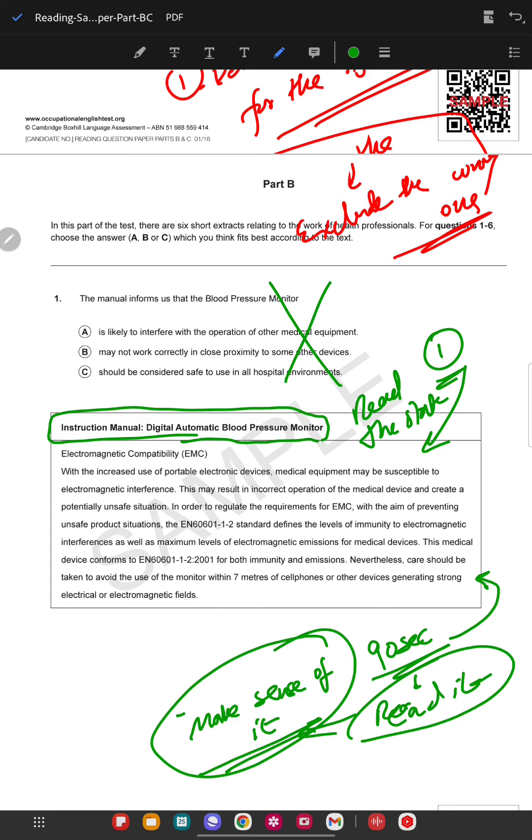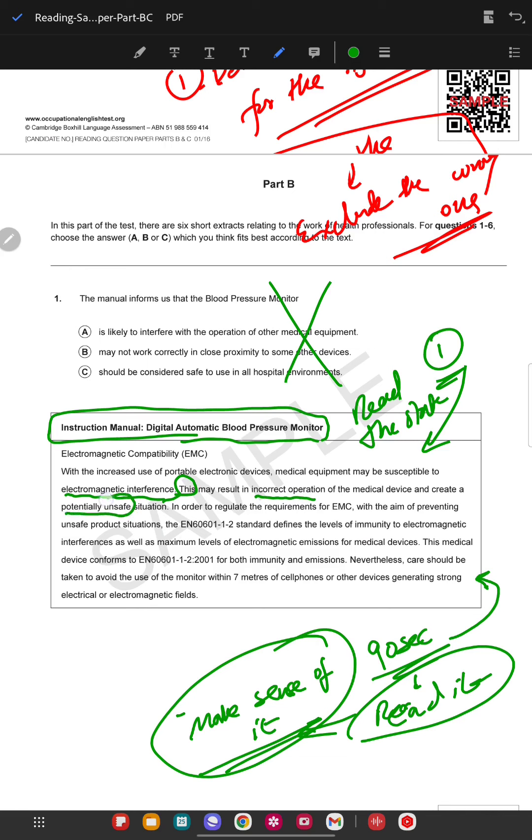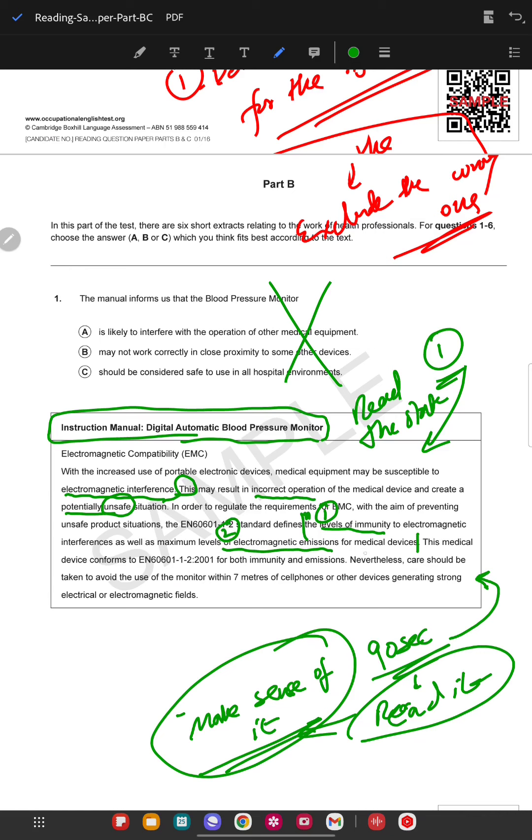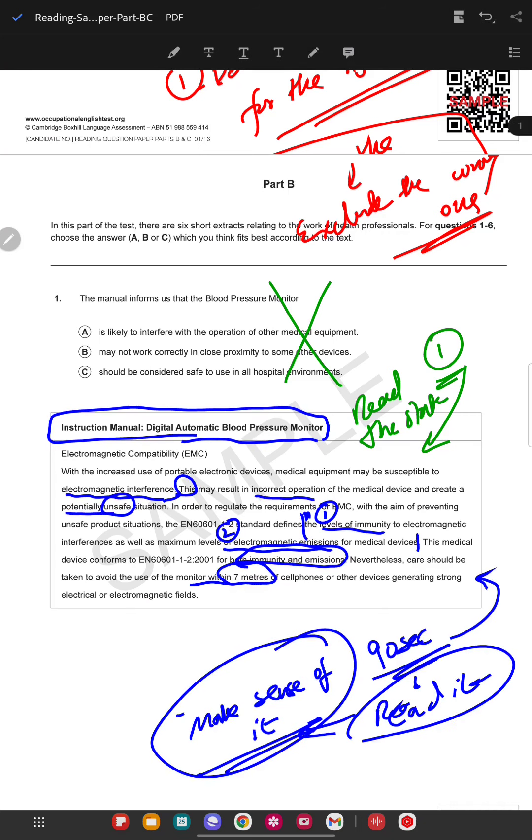While you're reading, for example I'm reading this, I can underline some things which can be useful. Like he's talking about electromagnetic interference and this can result in incorrect operation and potentially unsafe situations. Here is important, like two things: the level of immunity and the level of emissions.